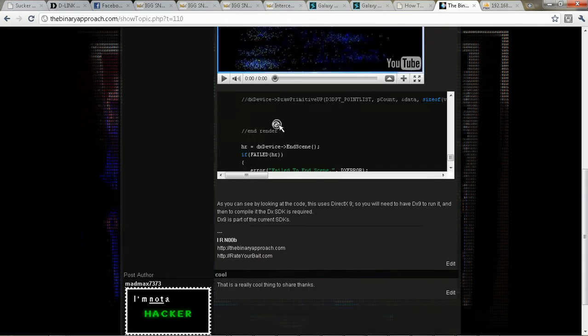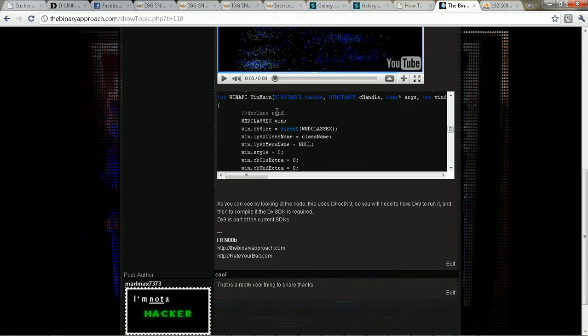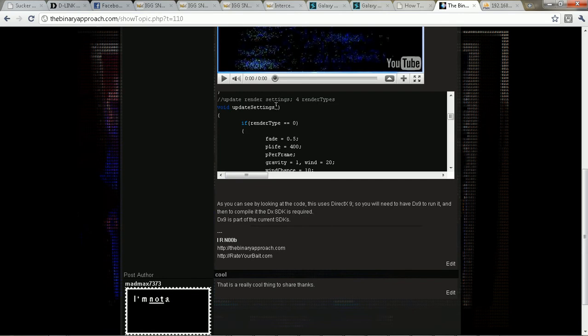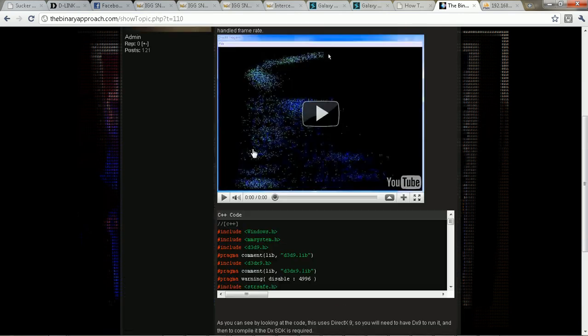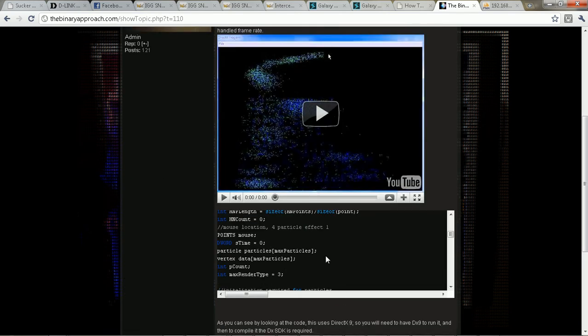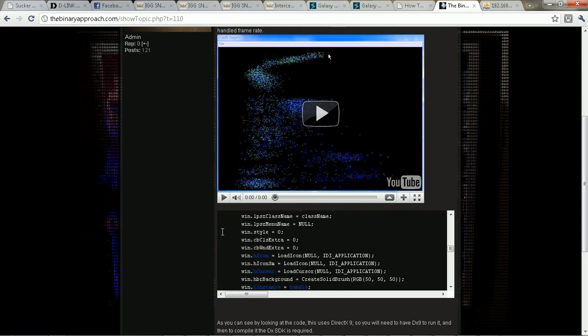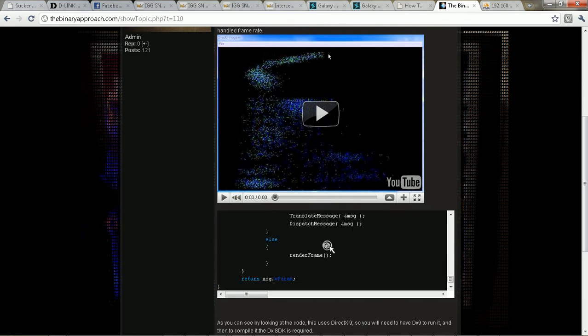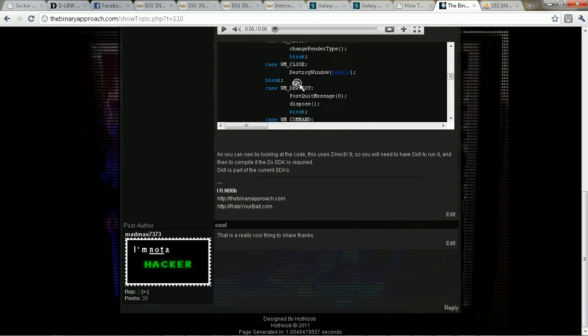And if you program it right, it shouldn't take too much CPU usage on the user's side. This, as you can see, took, you know, you didn't even see this load here. That's how fast it was. Okay, that's how fast it was.